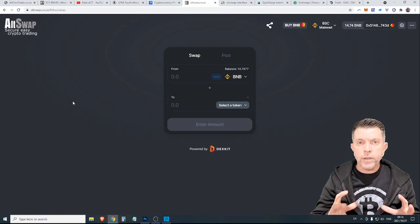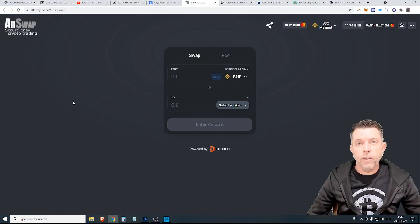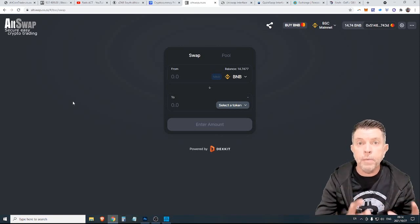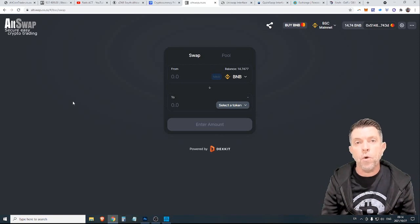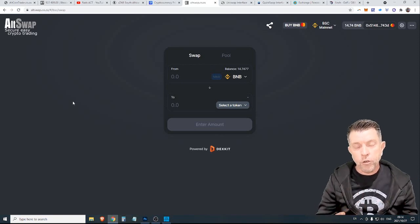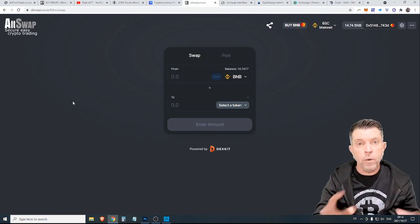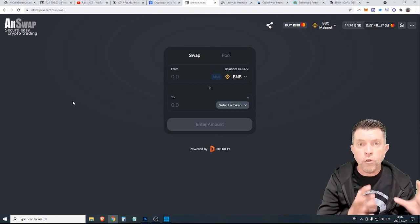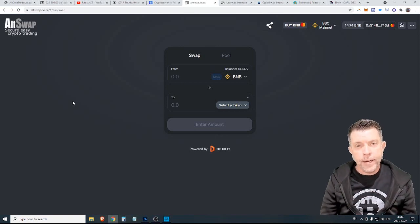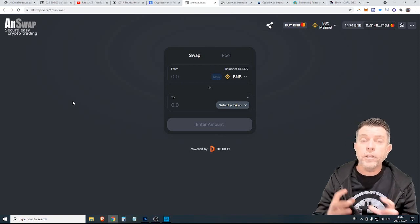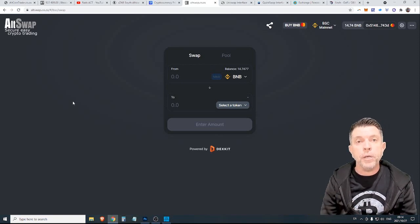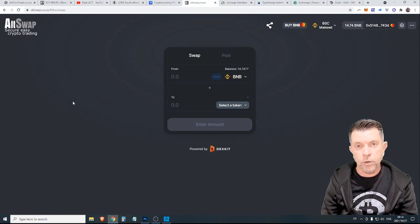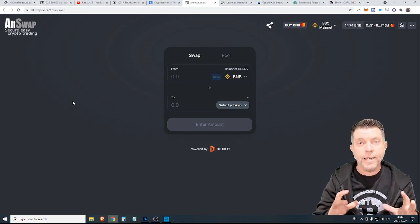So when you are dealing with decentralized exchanges this is like swimming in the deep end of the swimming pool with no lifeguard. There's no one that you can contact for support. There's no one that can monitor your transactions. You are on your own and you might think that that is scary and it certainly is especially when you initially get into it because if you make a mistake there's no one you can go to.